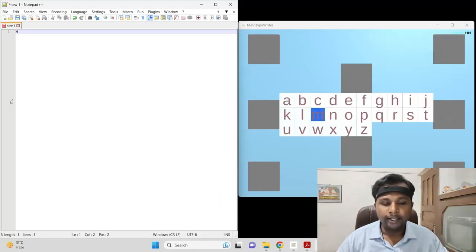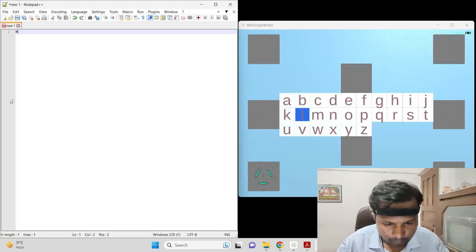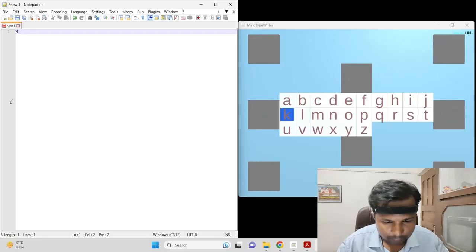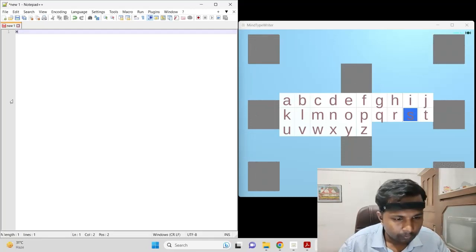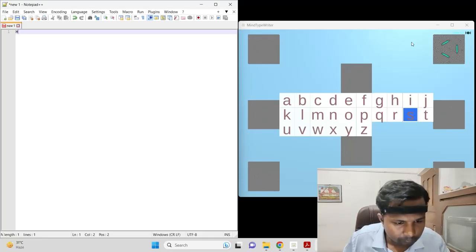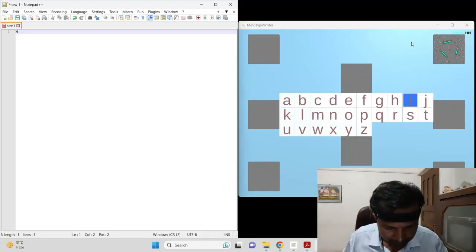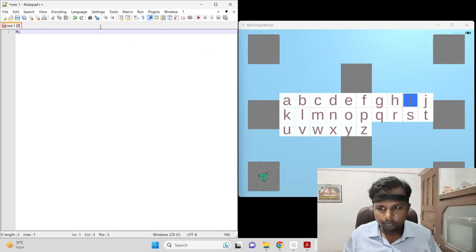Now I'm looking over here. Now I'm simulating I. You can see I typed. Now to type N...